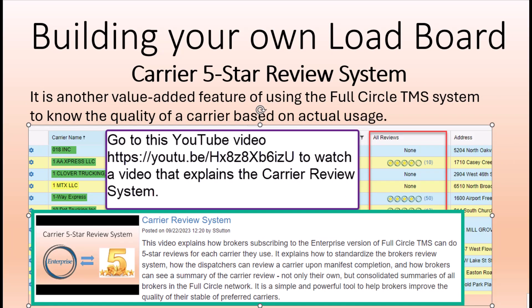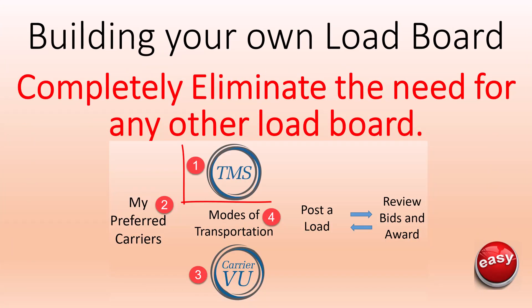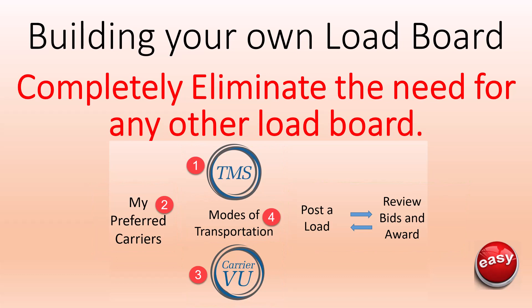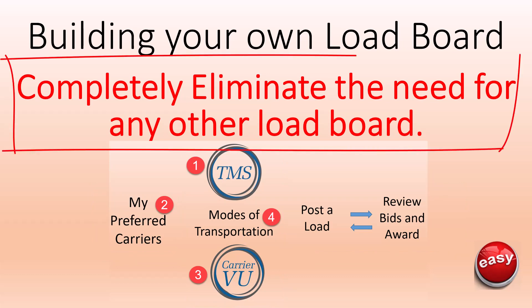In summary, by following the four easy steps outlined in this video, your brokerage business can build and manage your own database of quality carriers as part of the full circle TMS build your own load board program and completely eliminate the need for any other load board.